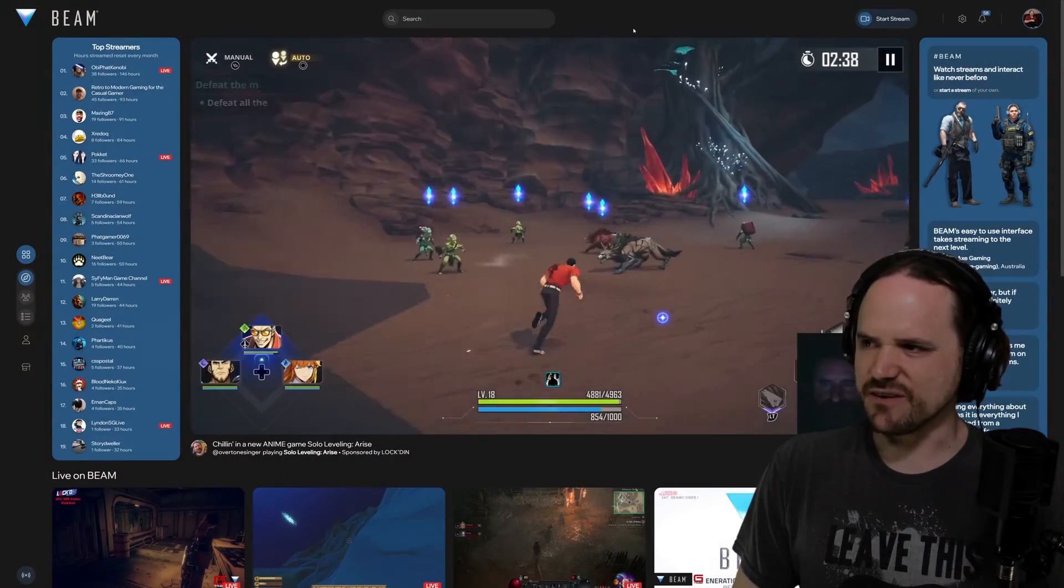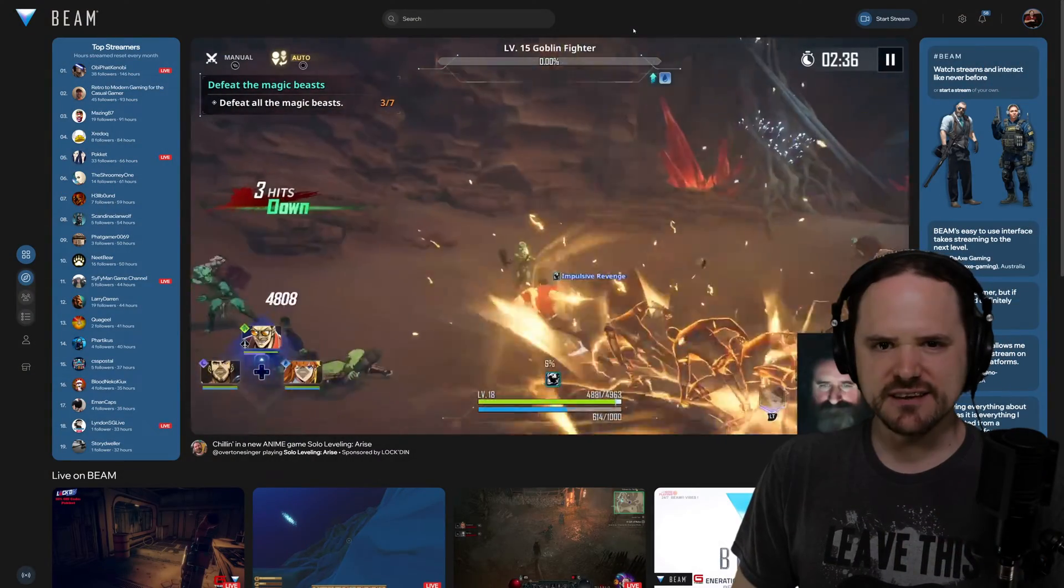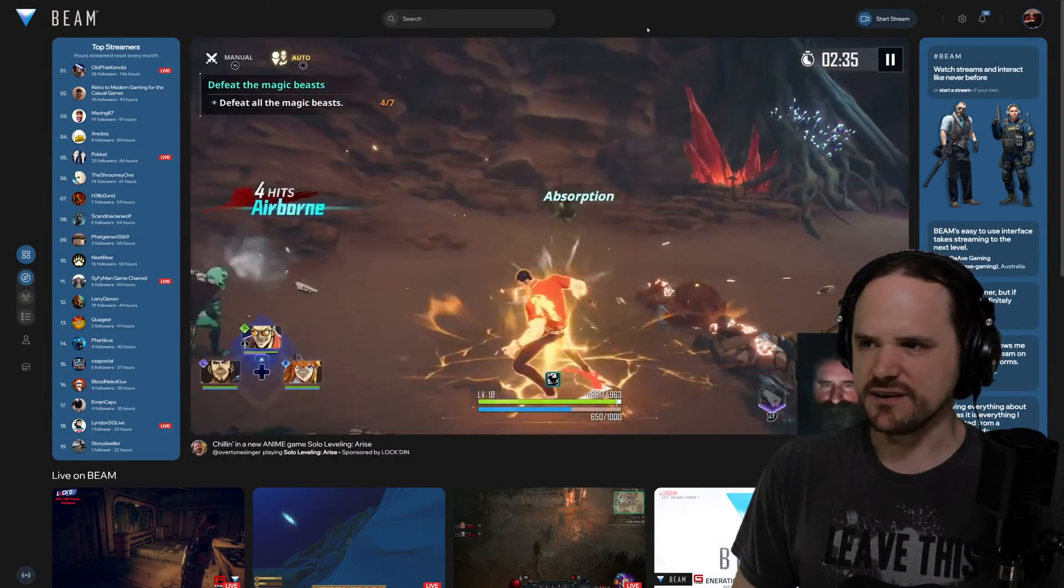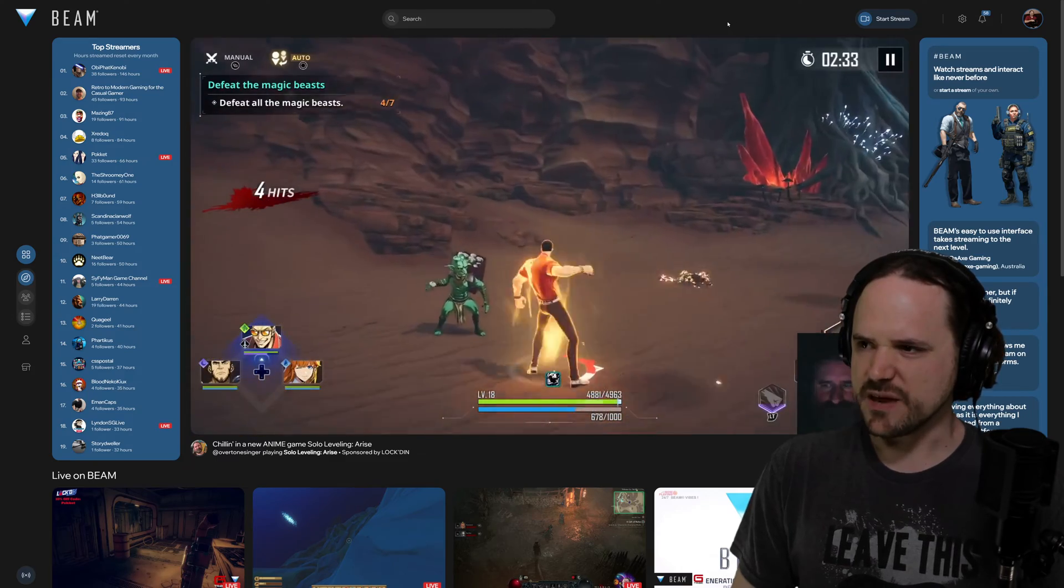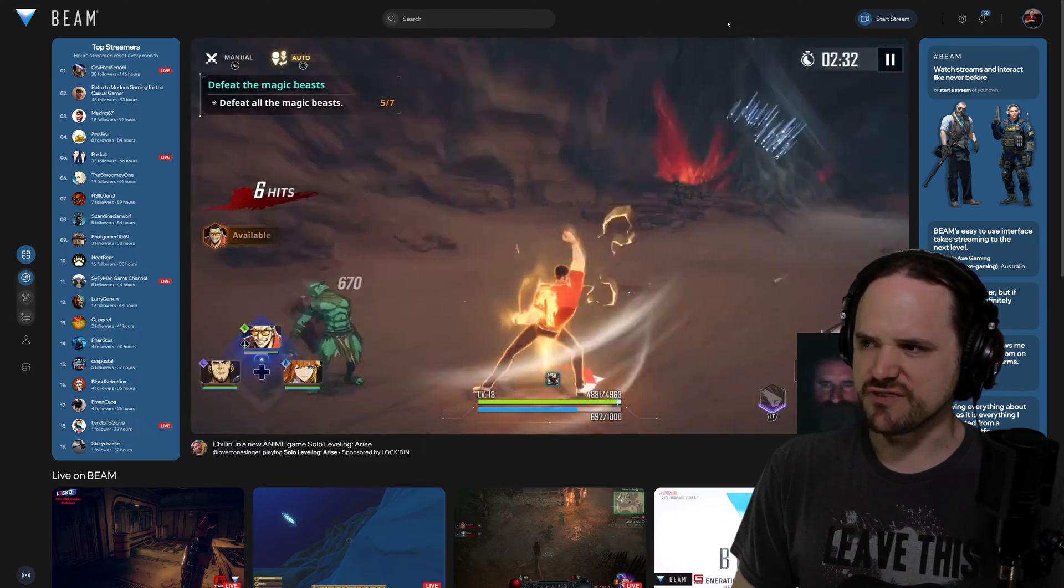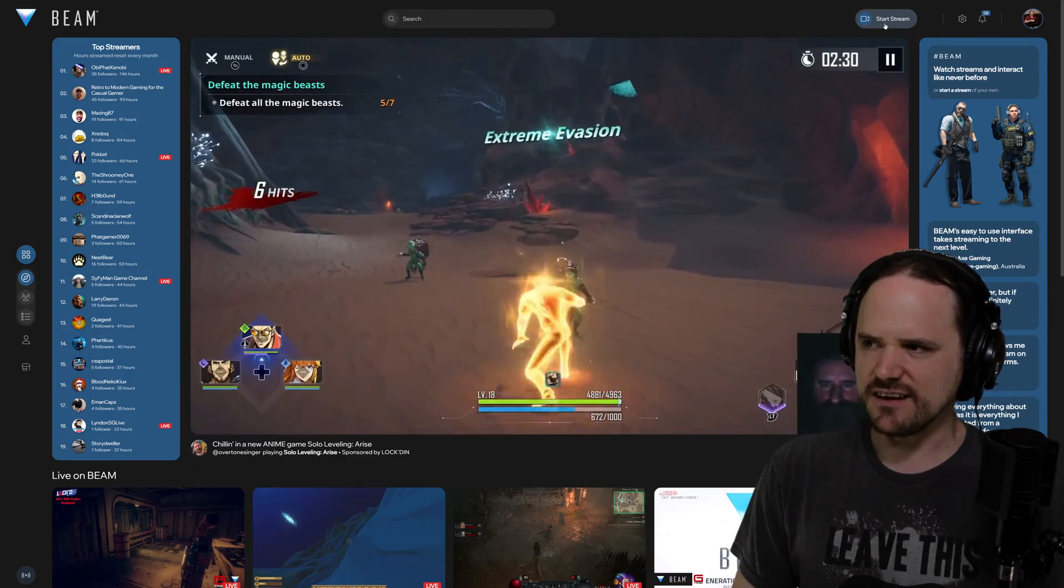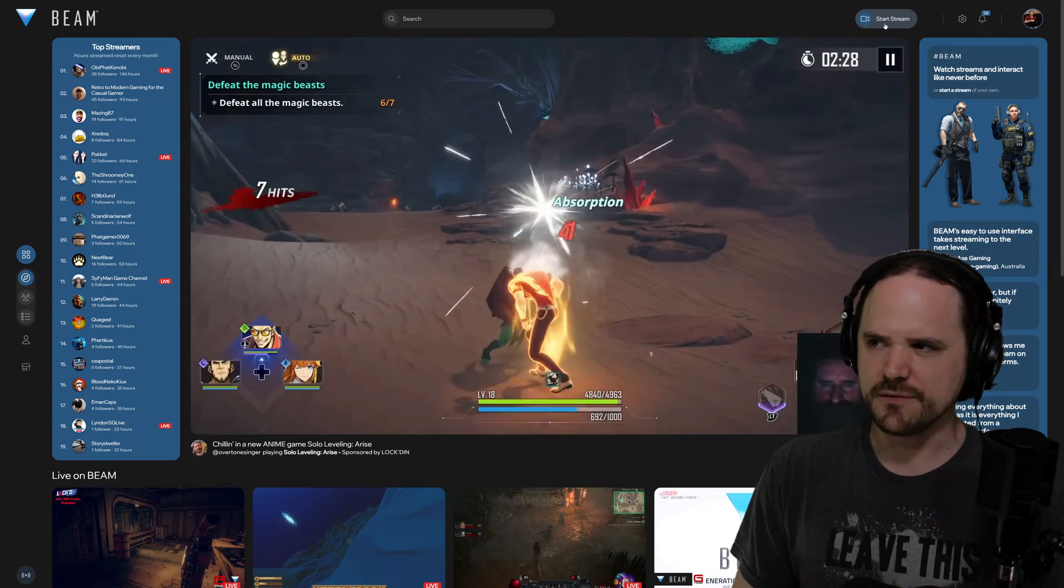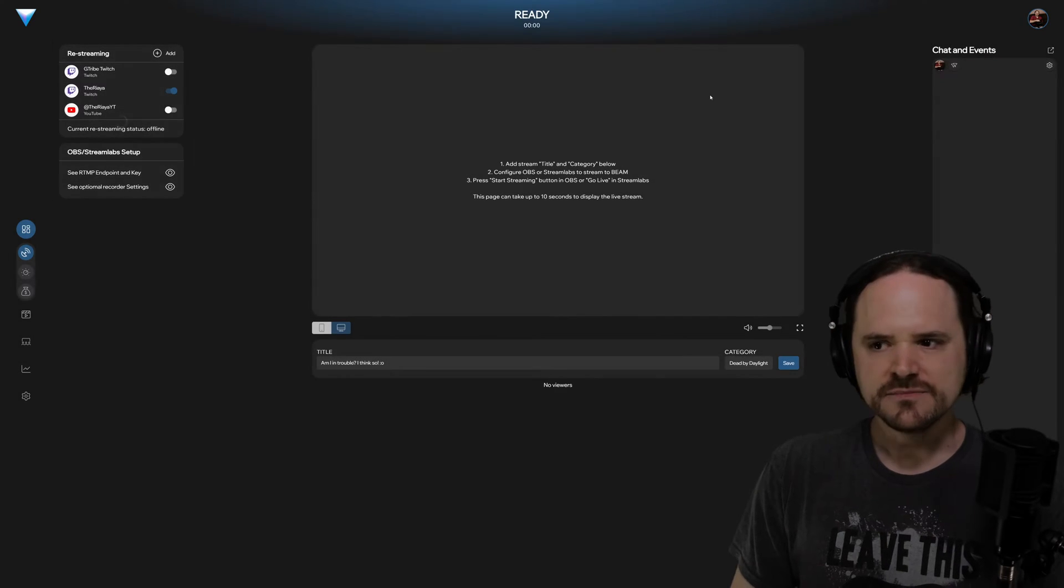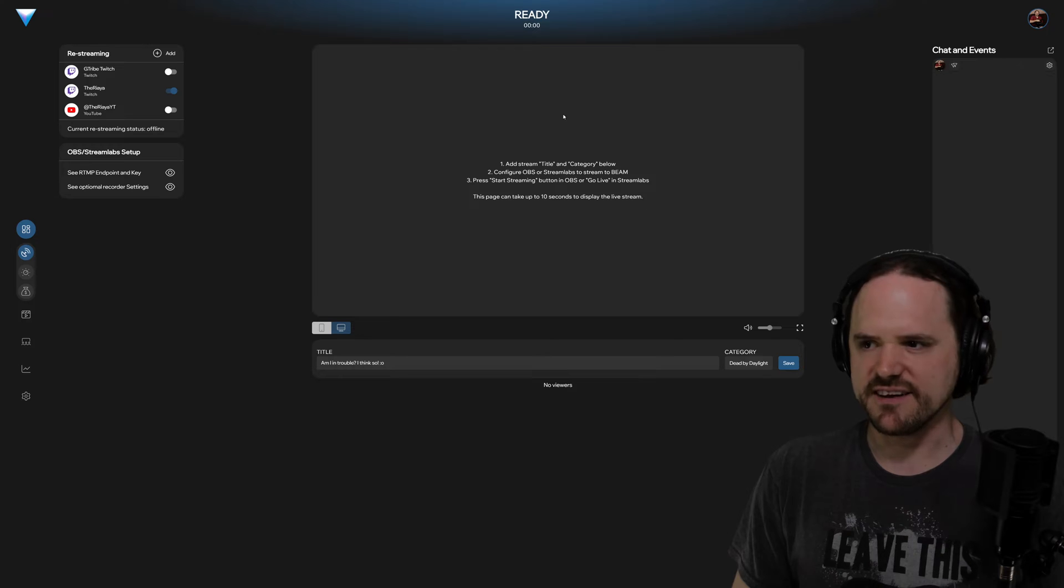The very first thing you're going to want to do is once you get your account set up and you're logged into the main page beamstream.gg, you can click on the start stream here on the top right. It'll take you over to your own profile studio area where the viewport's in the center.